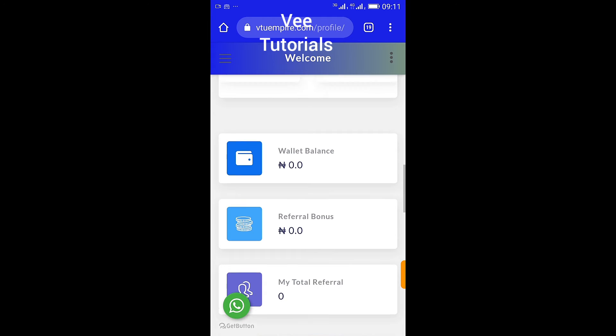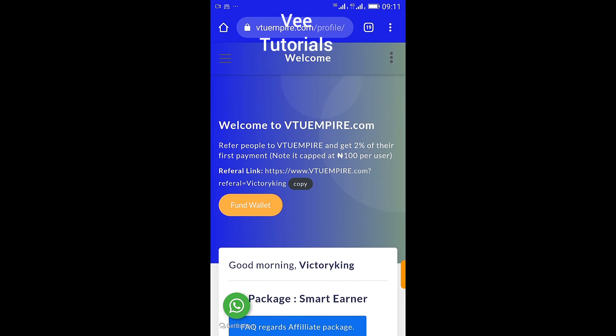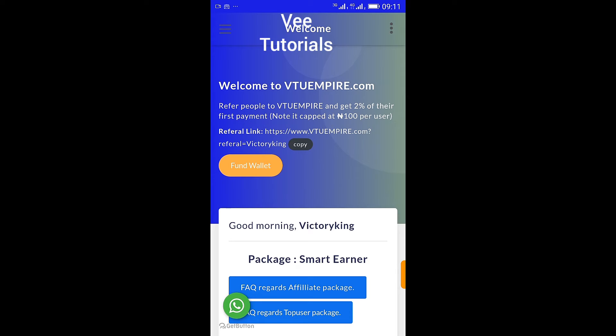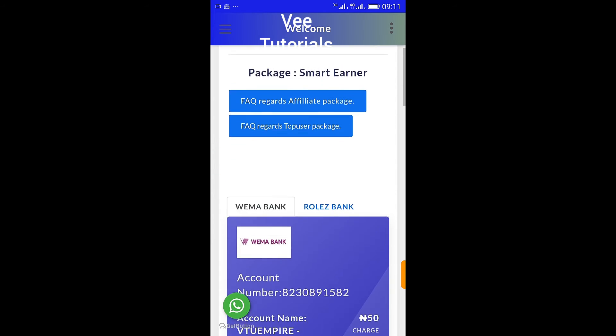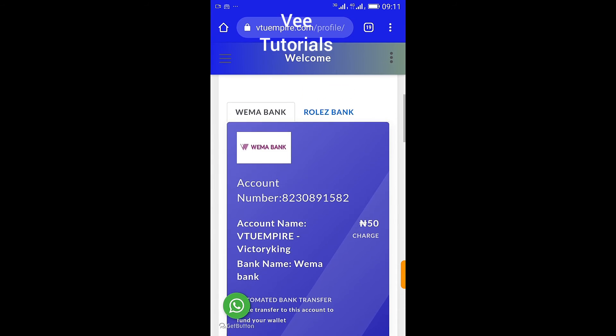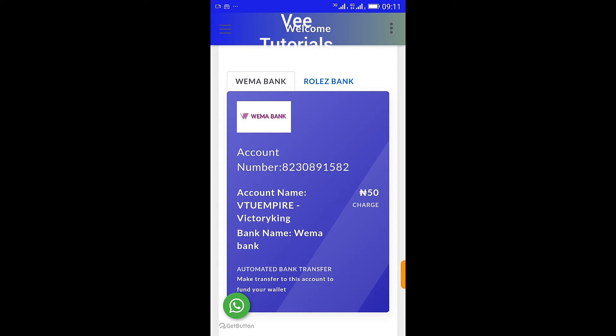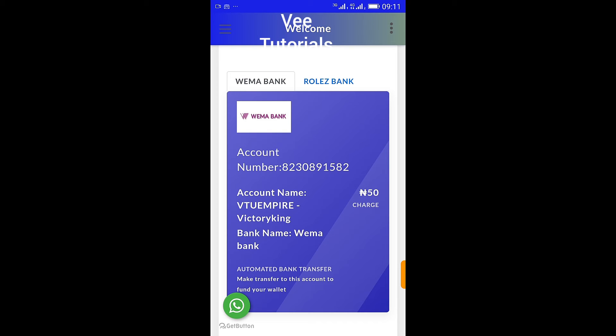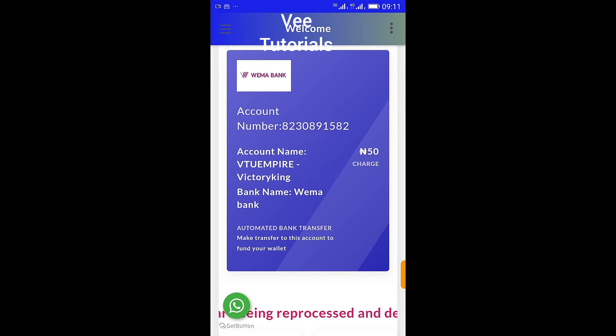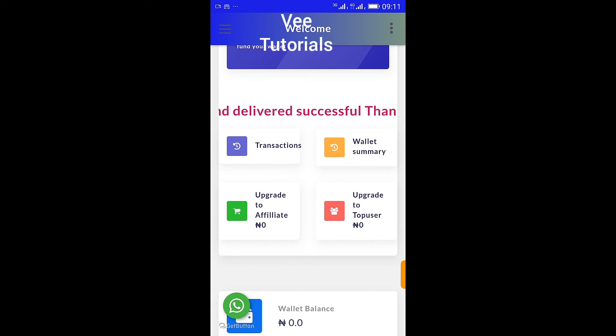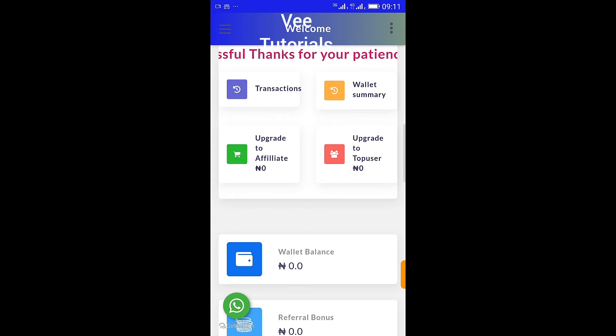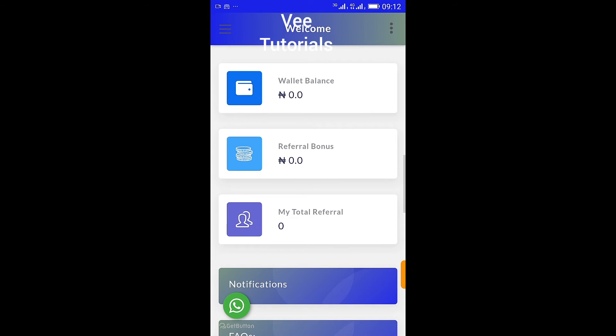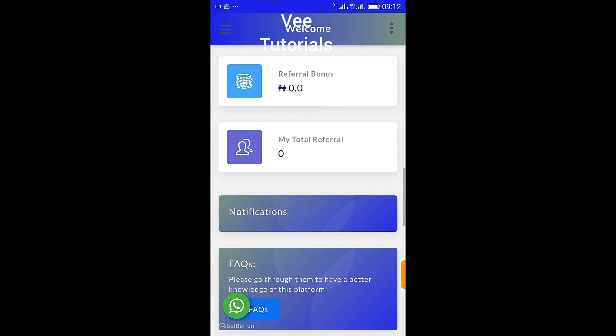You login and it says welcome to VTU Empire. Refer people to VTU Empire and get 2% of their first payment, capped at a hundred naira per referral. You can copy your referral link here. This is my own referral link. Currently, if you look at the dashboard, if you want to fund your account, this is where all your funding is managed. Don't forget, it's instant charges and you can get it within the blink of an eye. All you need to do is advertise your business and start selling immediately.